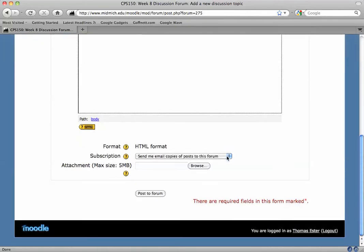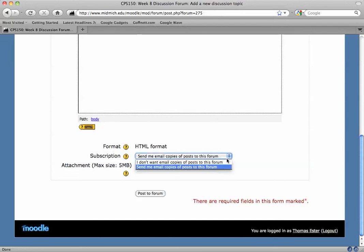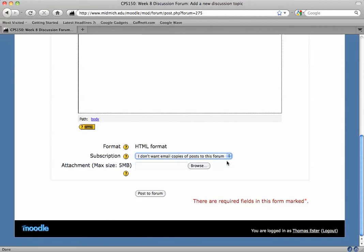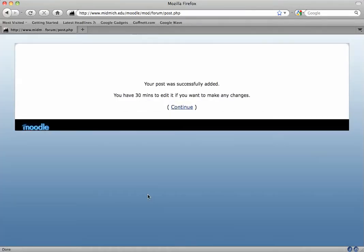And then I can scroll down to the bottom, and it asks me if I want to subscribe or get emails every time a post is made to this forum. I don't want that, so I'm going to change the behavior to I don't want email copies of posts to the forum, and then I'm going to click post to forum.